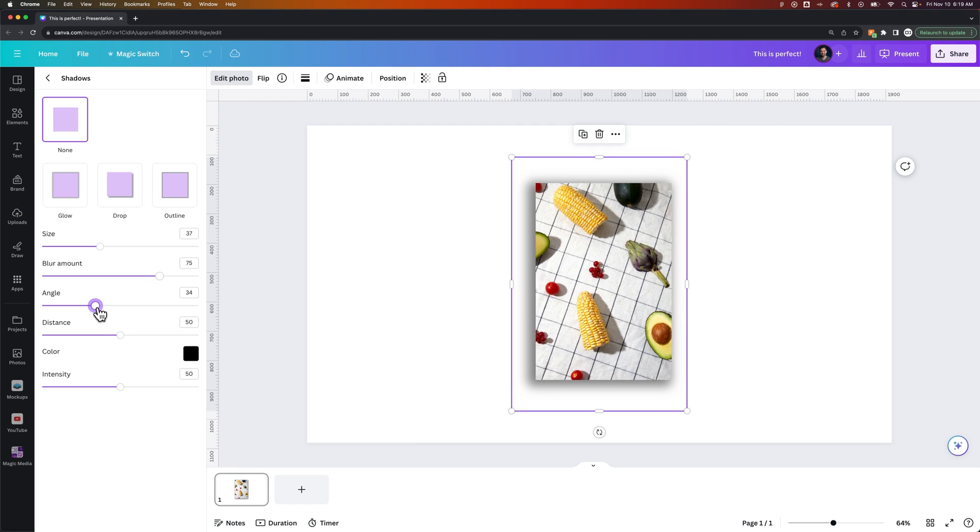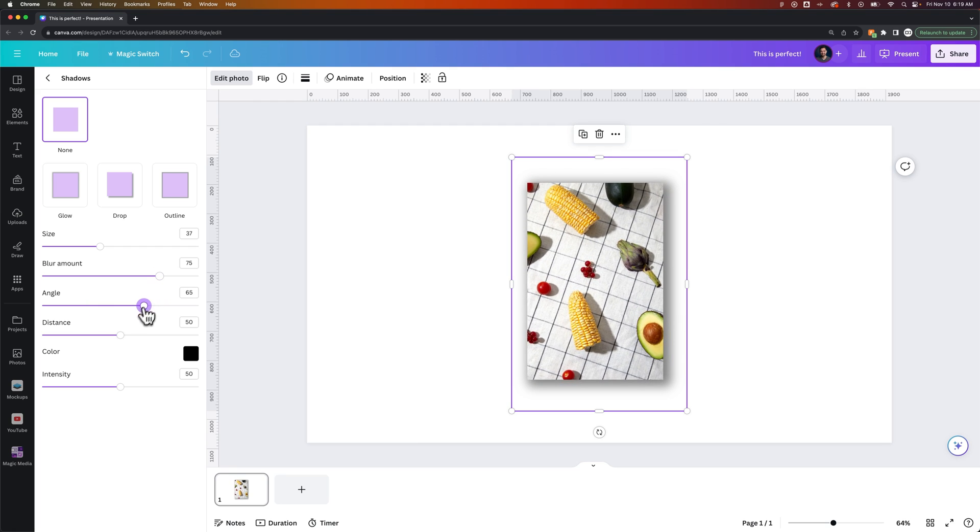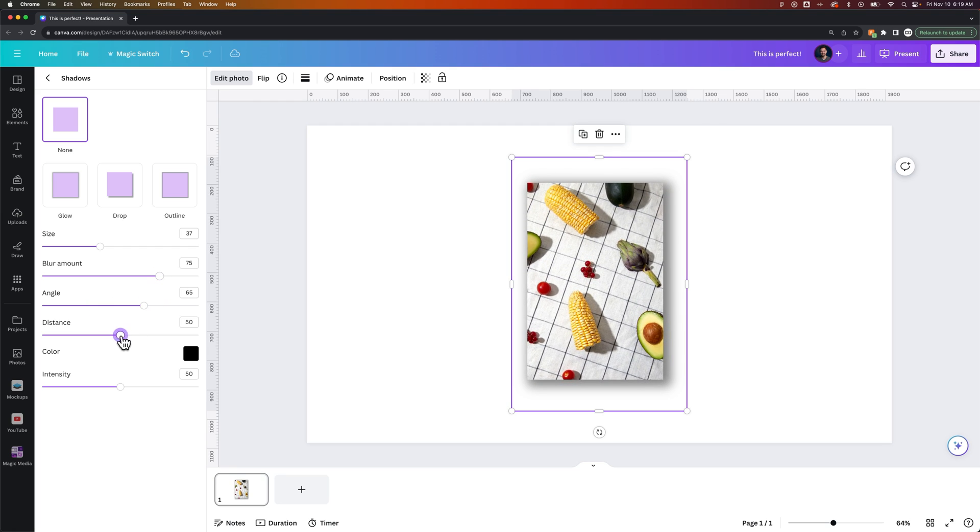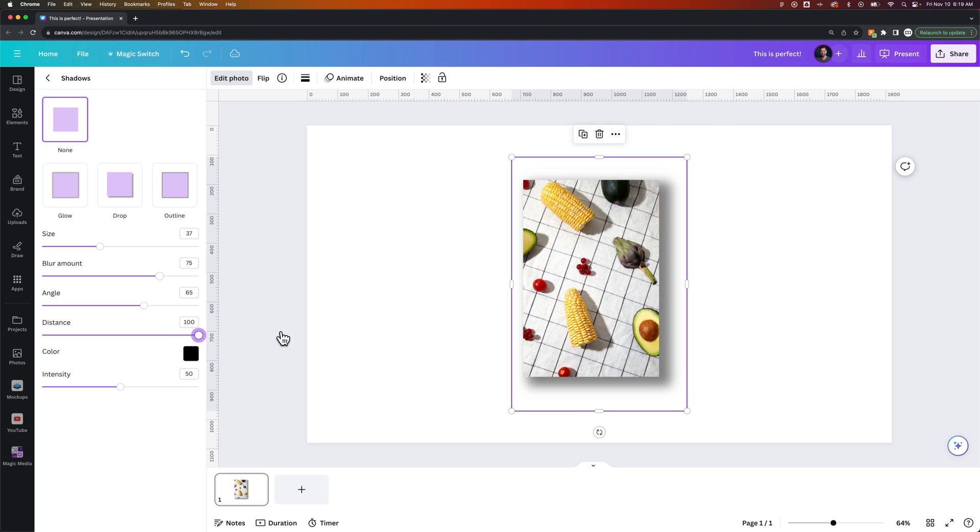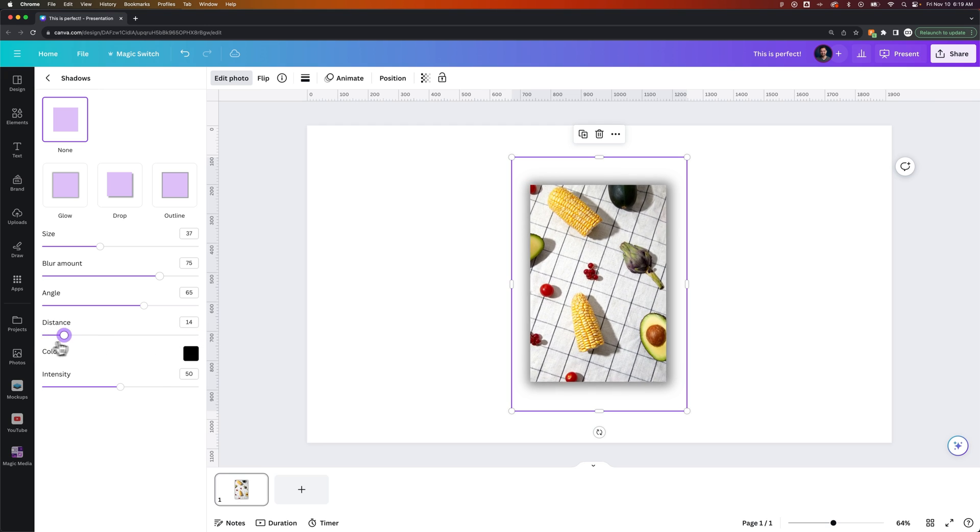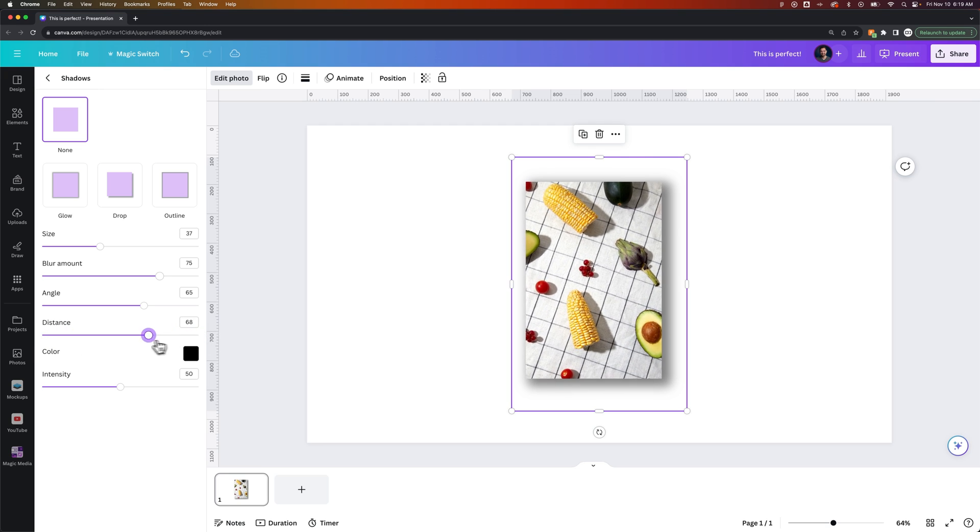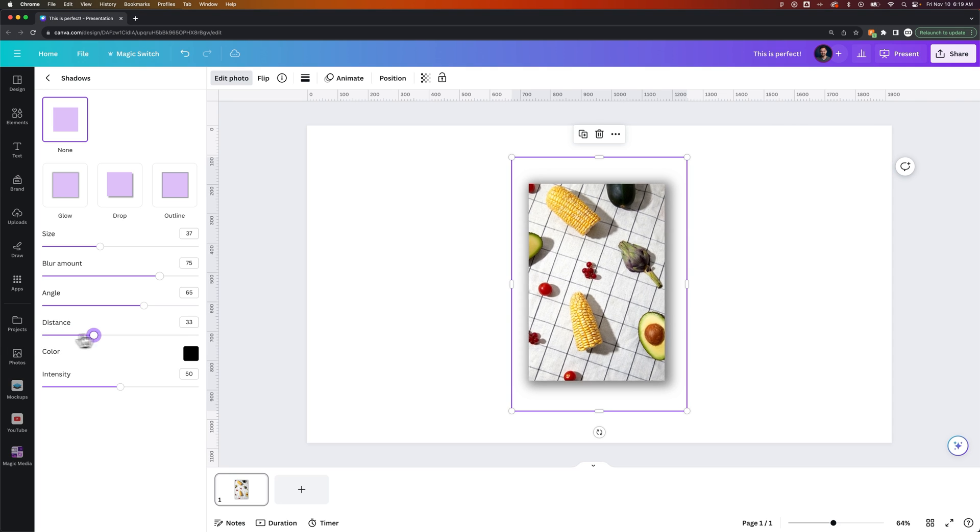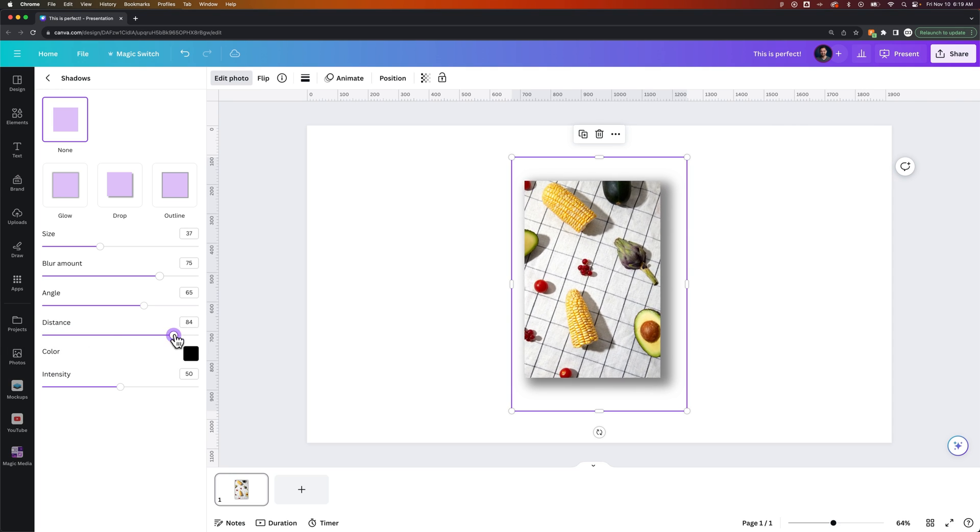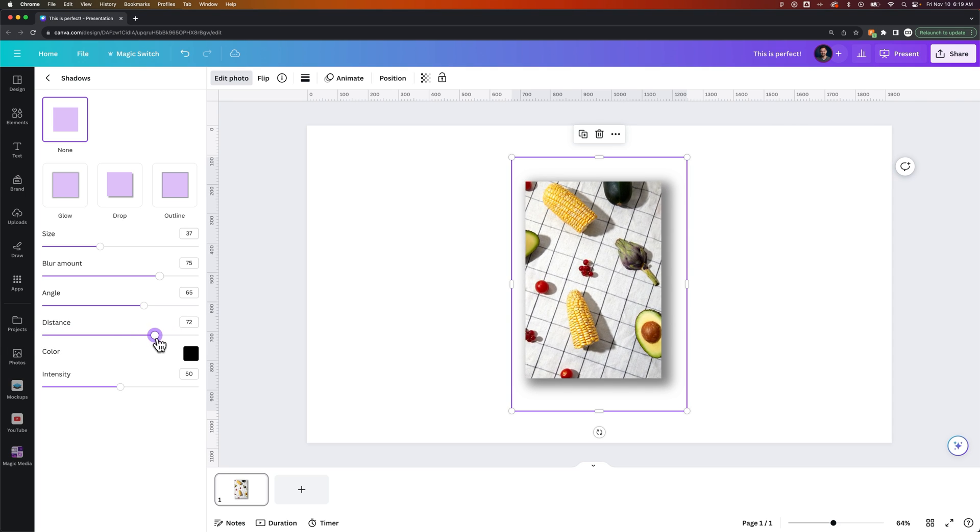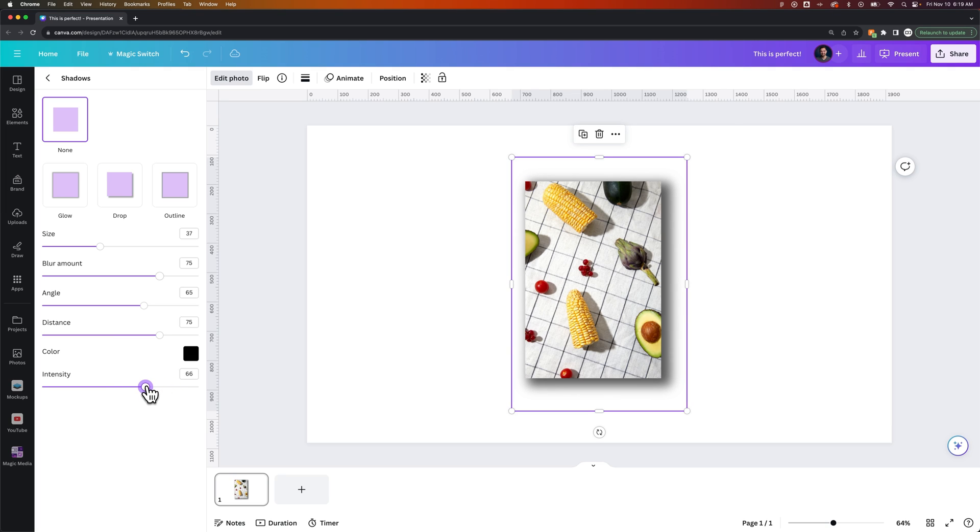We can change the angle of the shadow, and we can actually change the distance in which that shadow is away from our object. So we can keep it at zero, so it's almost like that glow effect. Or we can increase that shadow distance as well as the intensity, how dark is this drop shadow.